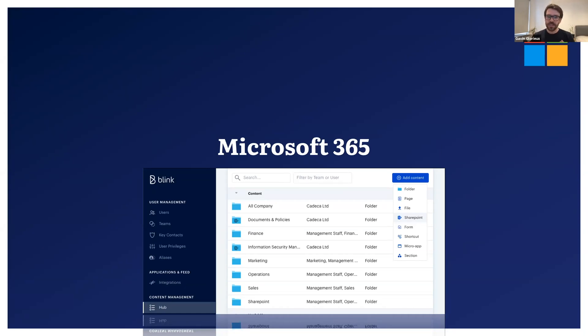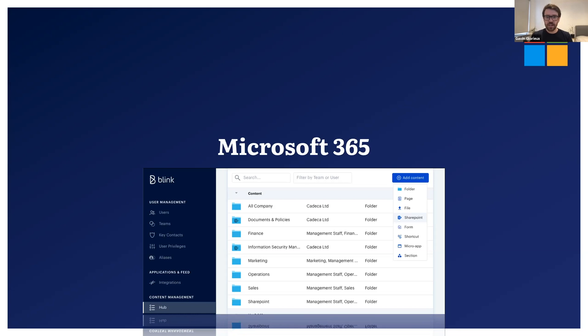This is why we want to integrate Blink with the Microsoft 365 suite as well as we can. Our Microsoft 365 integration already integrates with your calendar, allows single sign-on into Blink, starting Teams meetings from chats and automated user management through SCIM.